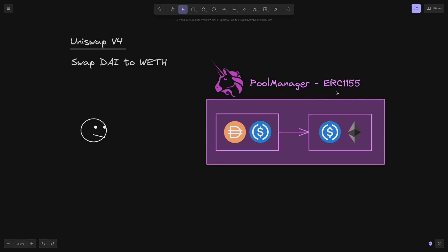As I mentioned earlier, this contract can manage multiple tokens in a single contract. So what you see over here is that we have DAI USDC pool and USDC WETH pool inside a single contract. The token transfers are internal to this contract, hence we'll be saving some gas when we trade on Uniswap V4.